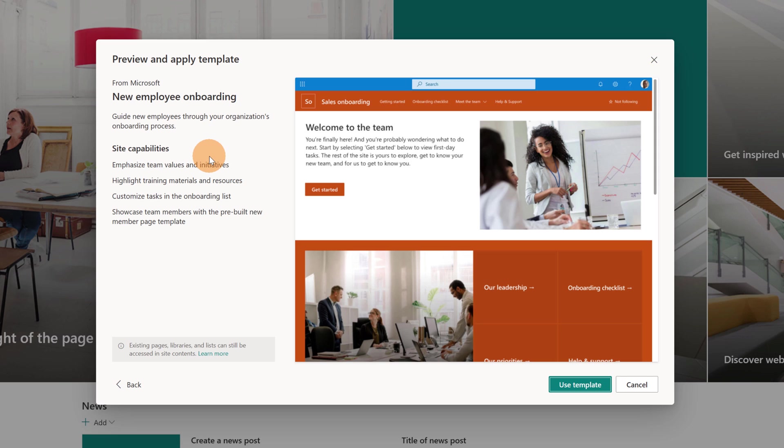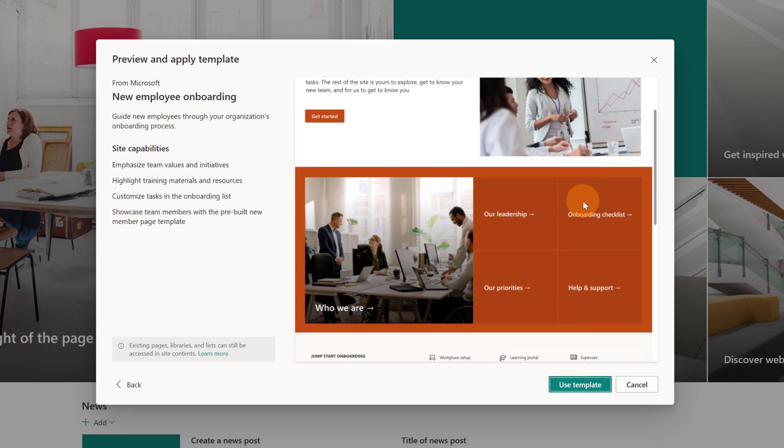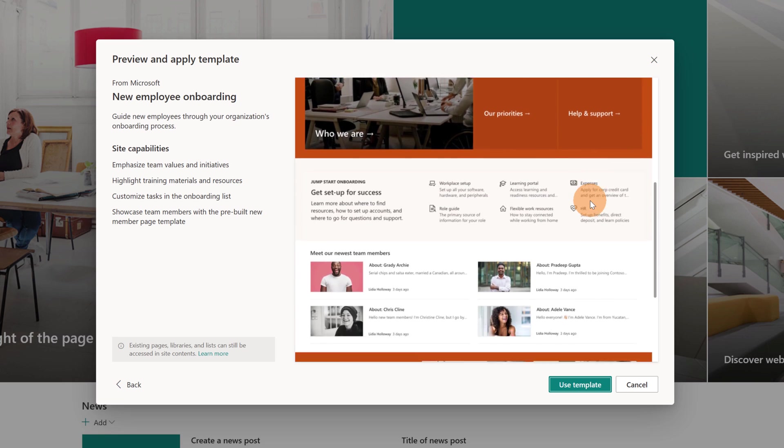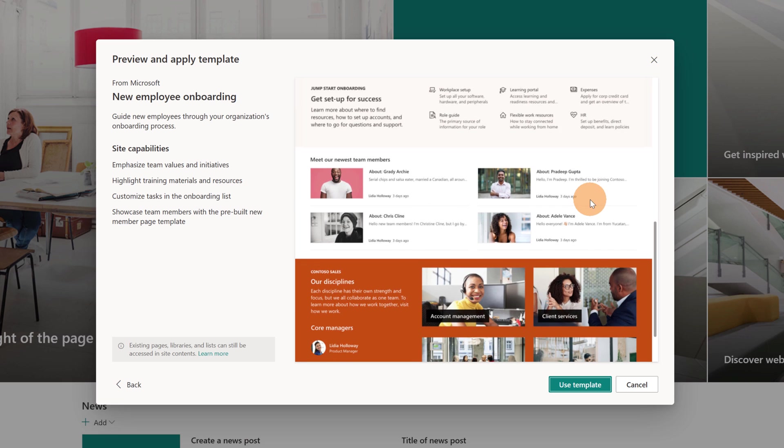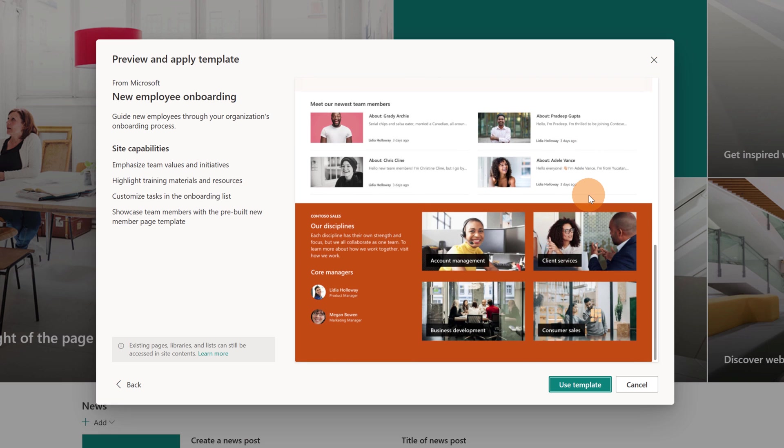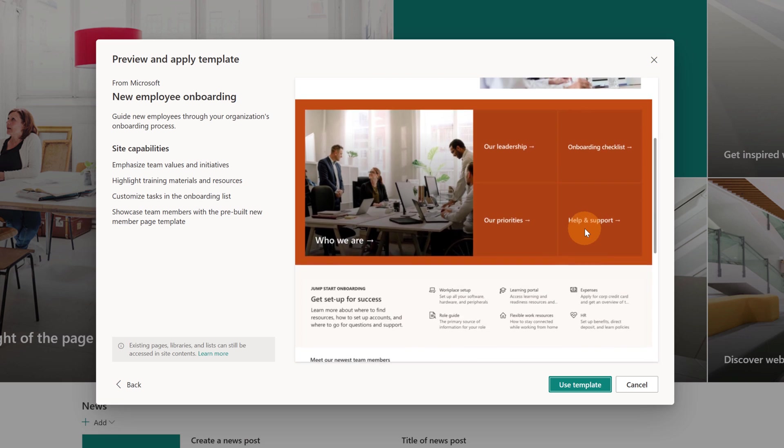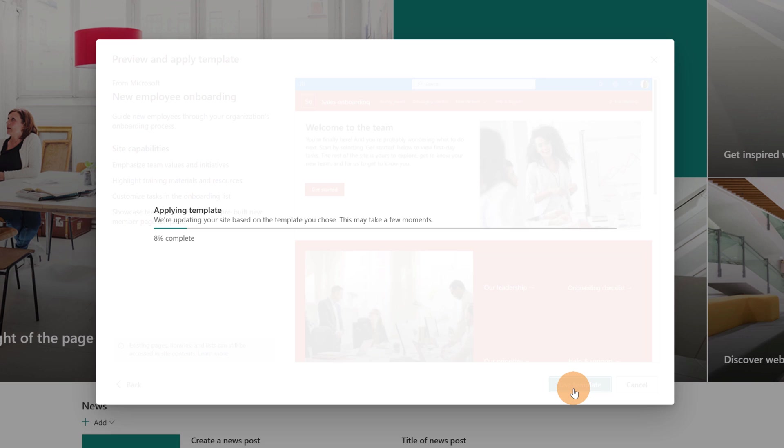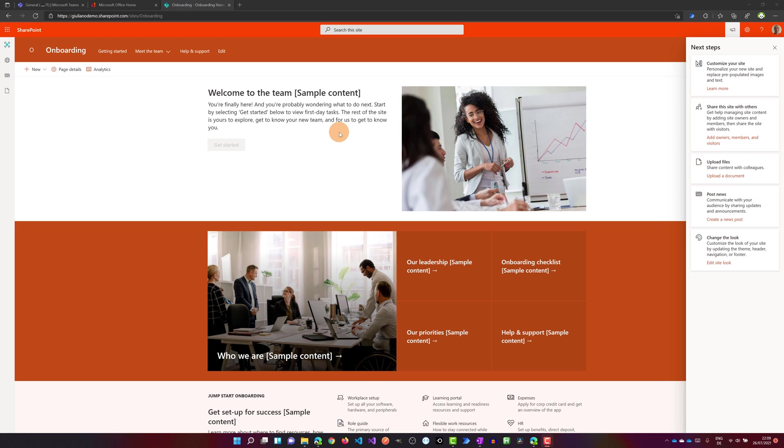Site capabilities, emphasize team values and initiatives and so on. So here there is a scroll bar so I can see the entire welcome page, how it looks like. So it looks perfect for my use case. Then I will click on the button use template. And here we go.